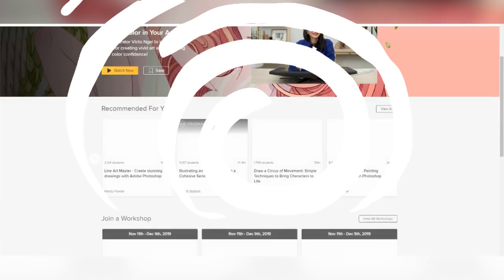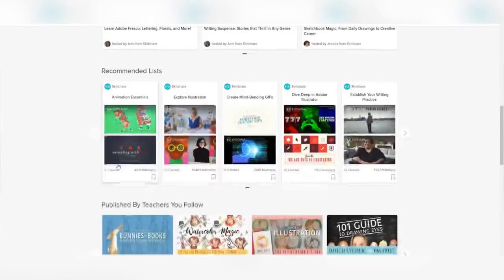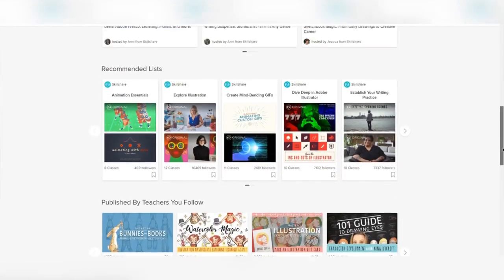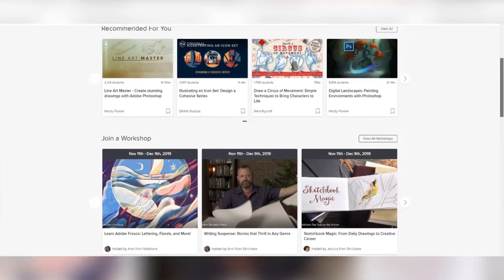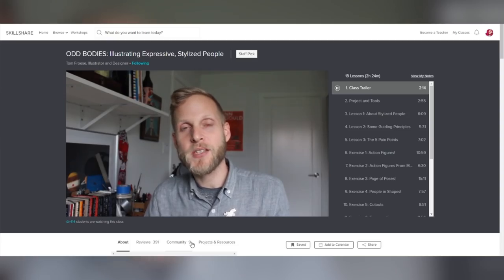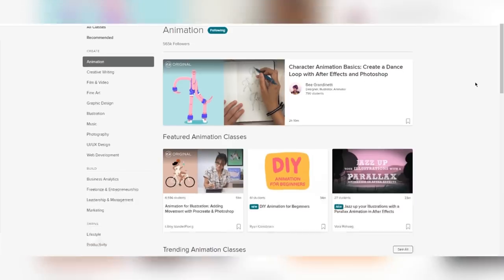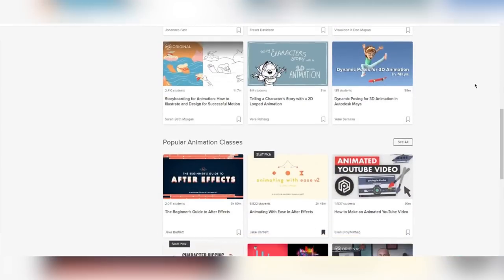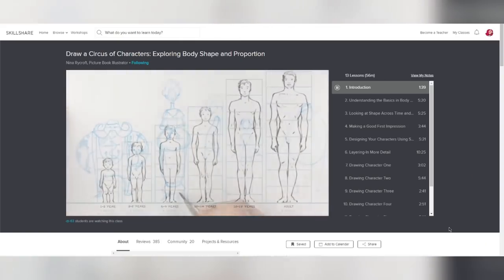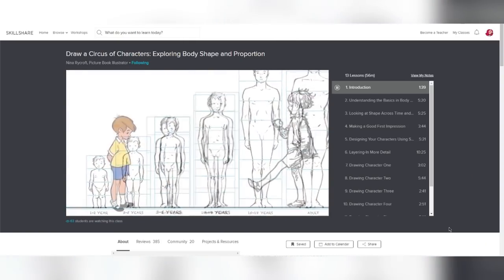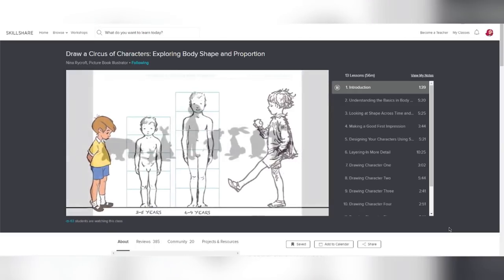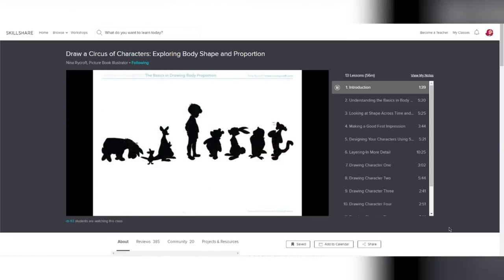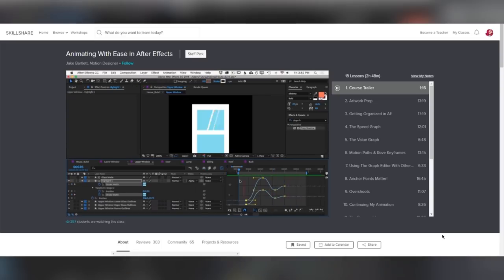Skillshare is a website that allows you to take classes on a multitude of subjects including freelance, lifestyle, marketing, writing, and many more. I'm interested in the animation and illustration section of Skillshare. There are awesome informative videos on After Effects motion graphics, traditional animation, and many different tutorials to help you improve your art in general. Some classes that I've watched and I personally suggest are Draw a Circus of Characters Exploring Body Shape and Proportion by Nina Rykaw, Animating with Ease in After Effects by Jake Bartlett,